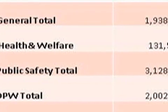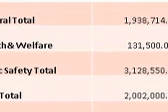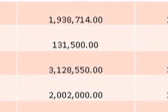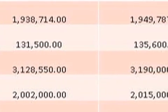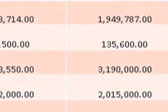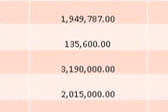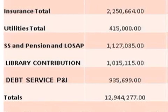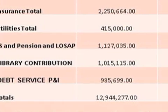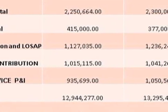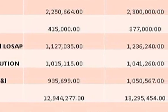This next slide is a summary of the various categories where we spend our money. Under general government, we're looking at $1,949,000 — an increase of about $11,000 over last year, a very small percentage increase. Health and welfare is virtually unchanged, about a $4,100 increase. Public safety goes from $3,128,000 to $3,190,000, an increase of just under 2%, or $61,450. DPW total goes from $2,002,000 to $2,015,000, again a very small increase of $13,000, less than 1%. Insurance increases $50,000, just over 2%. Utilities are actually reduced thanks to lower energy and gasoline costs, reduced by about $38,000.